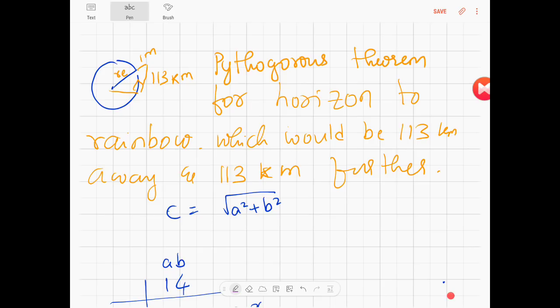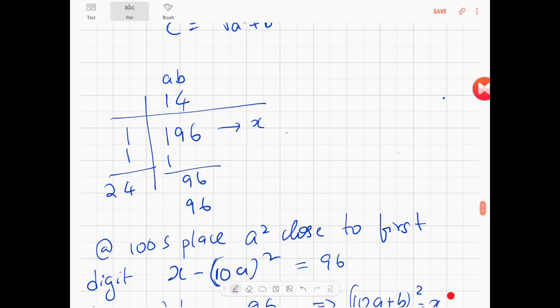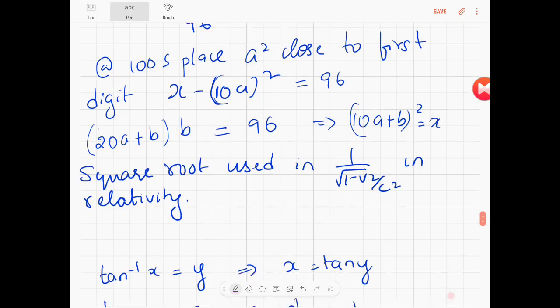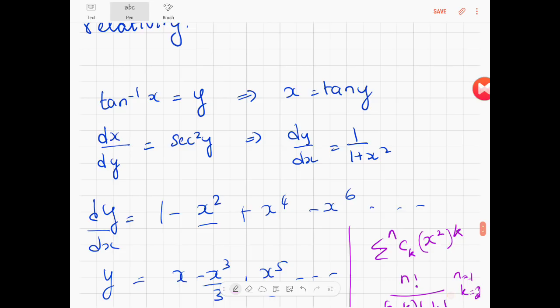Now let's look at square root. To get the square root of 196, you start at the tens place and write 1, 11, and 96. 96 minus 100 is negative, so you start with a: you add 1 plus 1 to get 2 and keep incrementing until you get 4. So 4 times 24 is 96. Looking carefully: (x - 10a)² gives you 20a·b + b² equals 96, so (10a + b)² equals x, and that's the square root algorithm. Square root is used, for example, in 1 over √(1 - v²/c²) in relativity.